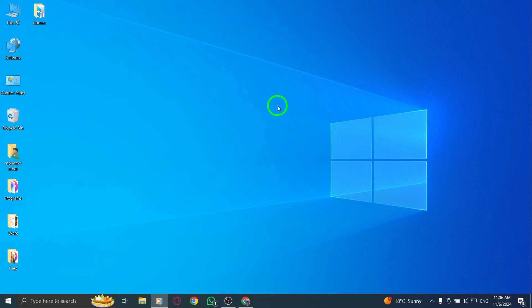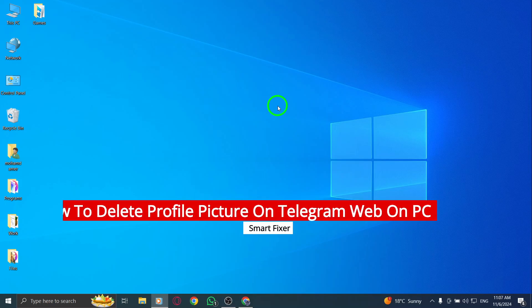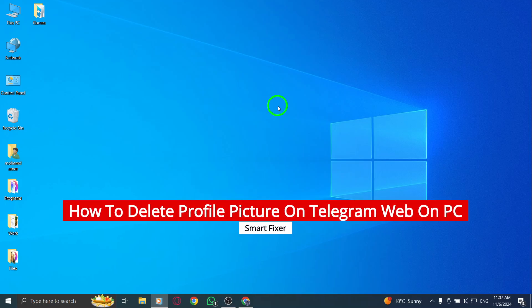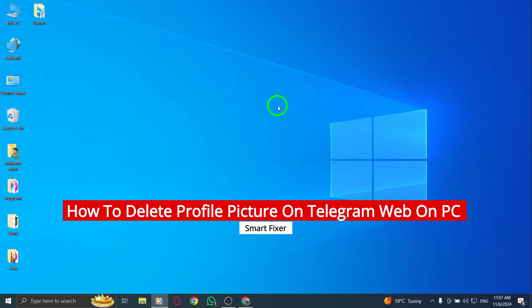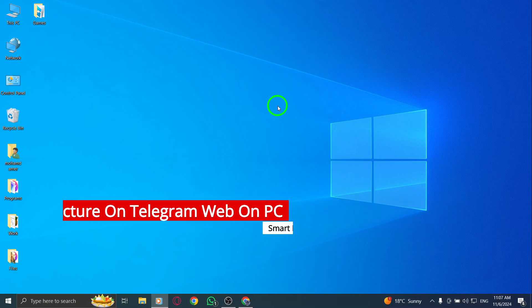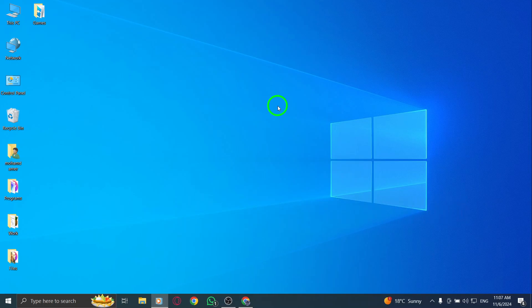Welcome. Today, we're going to walk you through the simple steps to delete your profile picture on Telegram Web using your PC. With the recent updates, this process has been streamlined, making it easier than ever to manage your profile. Whether you want a fresh start or simply wish to remove an old image, we've got you covered. Let's get right into it.